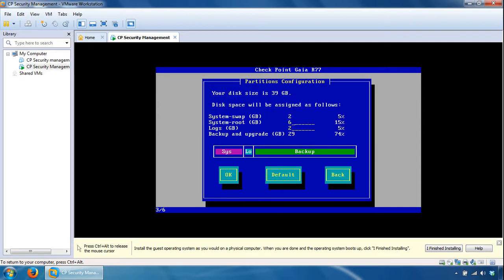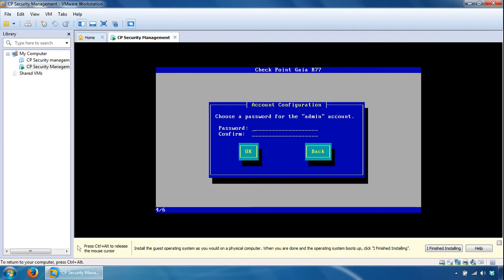Here you should try and leave as much space for logs without compromising too much space from swap files and system root storage. Provide lots of storage capacity, the more the better, so I'll just stick to the defaults here. Click OK.